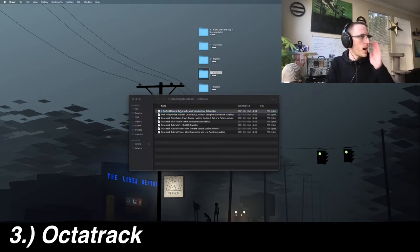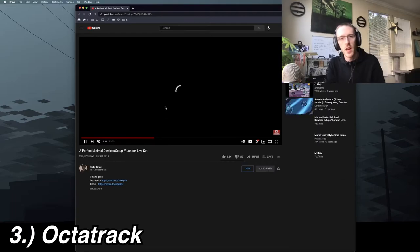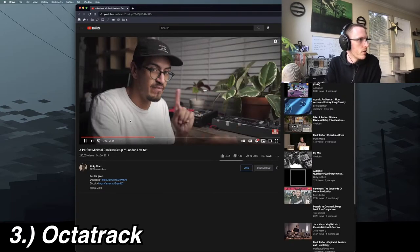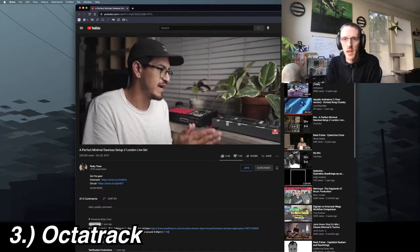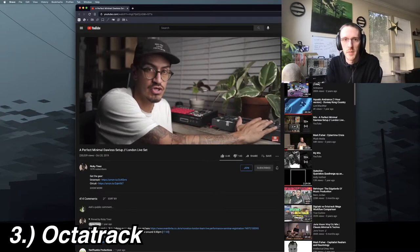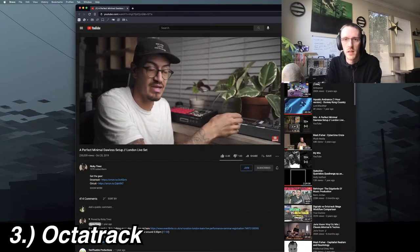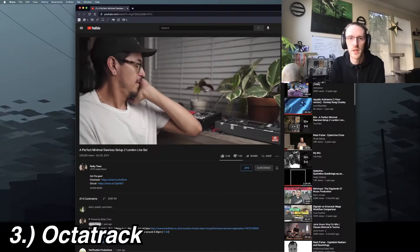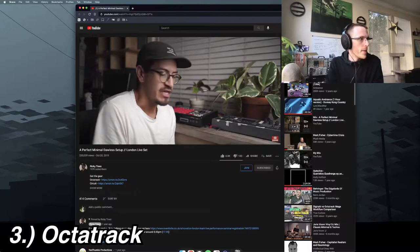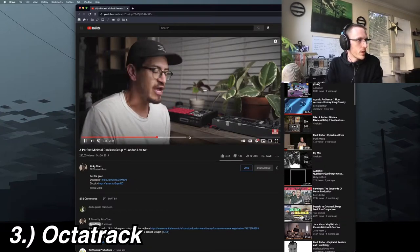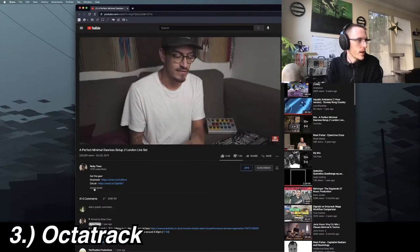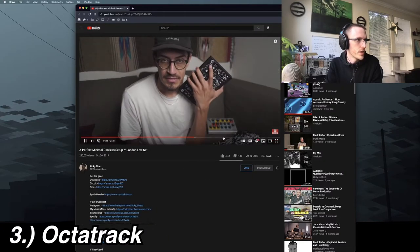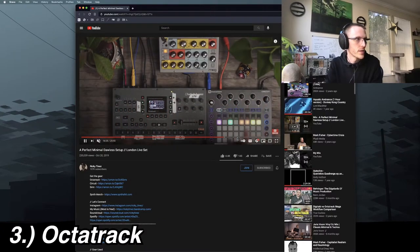I think probably the first time I started considering getting an Octatrack was because of Ricky Tinez's video. I had the pleasure of meeting him at KnobCon in 2018, back in the before times or something. He was demoing a Peak, which is another synth that I have. I was considering getting one, seeing him perform it live totally inspired me to get that. This video is really cool.